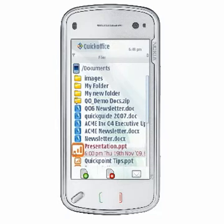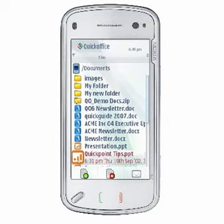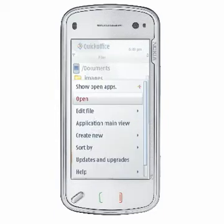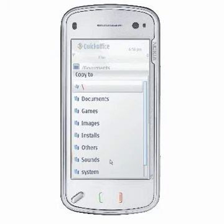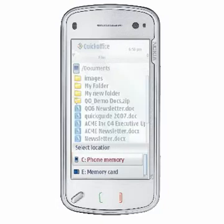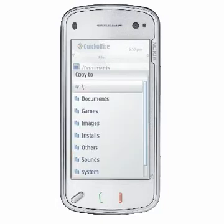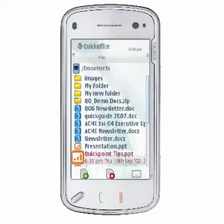You can copy a file in any memory location on your device to another memory location using the QuickOffice File Manager. Select the file you wish to copy and then choose Options, File, Copy. A dialog will appear where you can select a memory location and browse to the folder where you wish to copy the selected file.